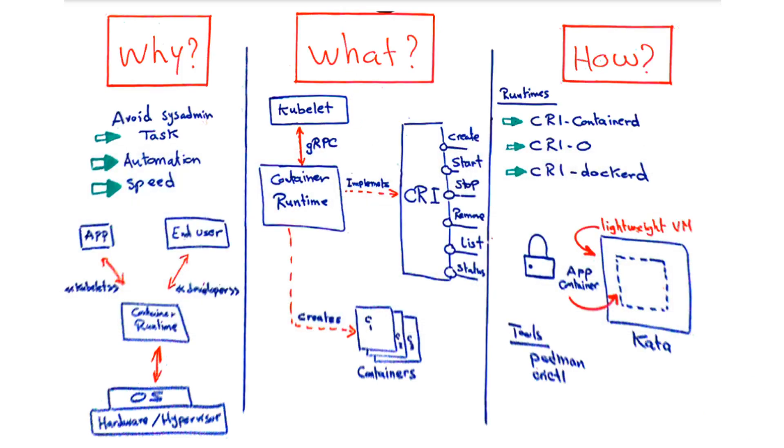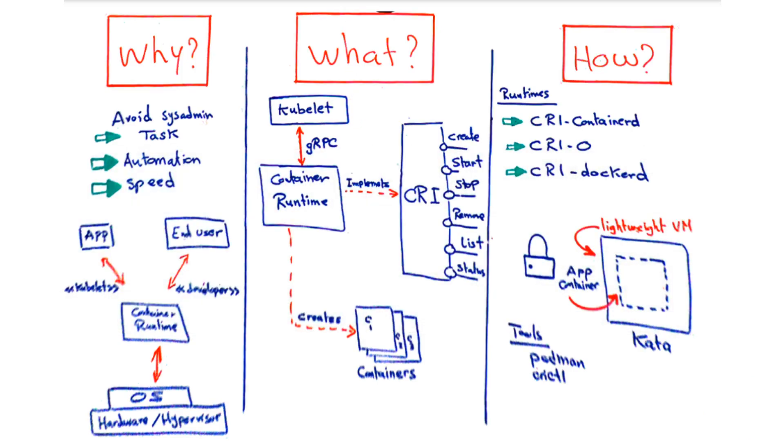Regarding the how, I will talk about two things: first, the alternative runtimes that are CRI compliant to use, and second, the CLI tools to interact with the runtime. Containerd is an industry standard runtime that is simple and can manage the entire lifecycle of running containers. It's the default runtime in Kubernetes version 1.24 and it uses the runc native runtime under the hood.